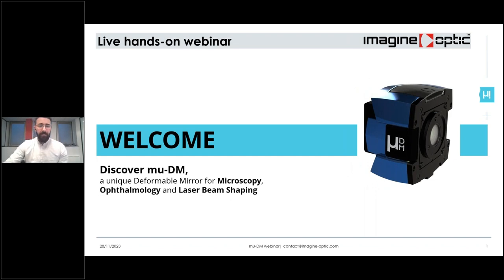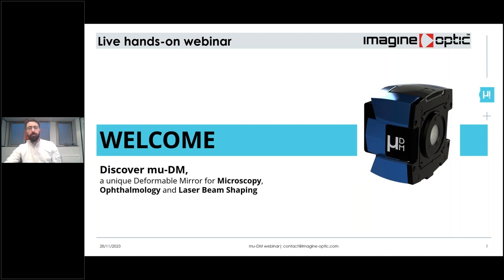Hello again. Thank you for waiting. I'm going to start by introducing myself. My name is Omar Kobayter and I'm the Digital Marketing Manager at ImagineOptic. Welcome to today's webinar, Discover MuDM, the Unique Deformable Mirror for Microscopy, Ophthalmology and Laser Beam Shaping.